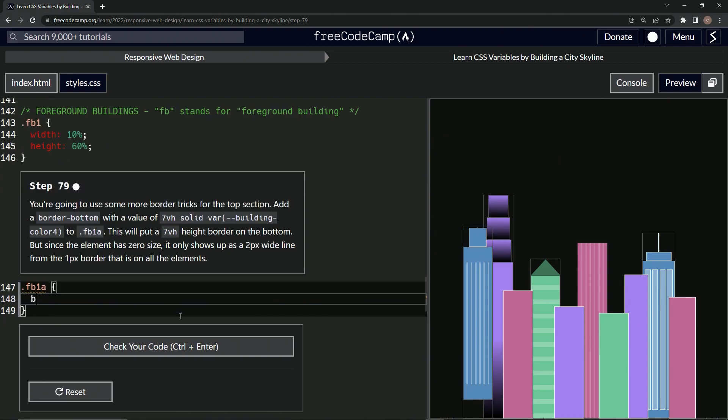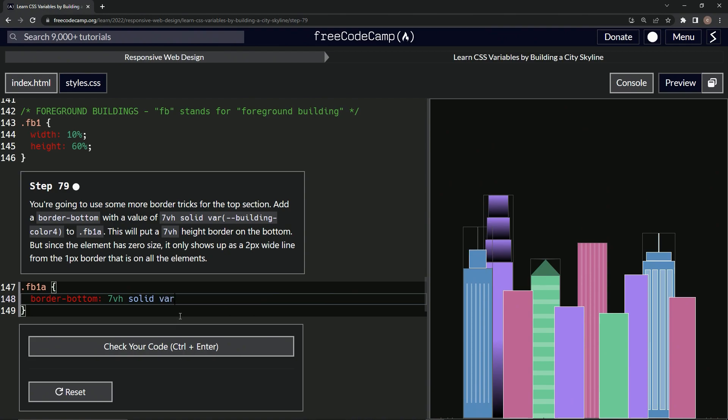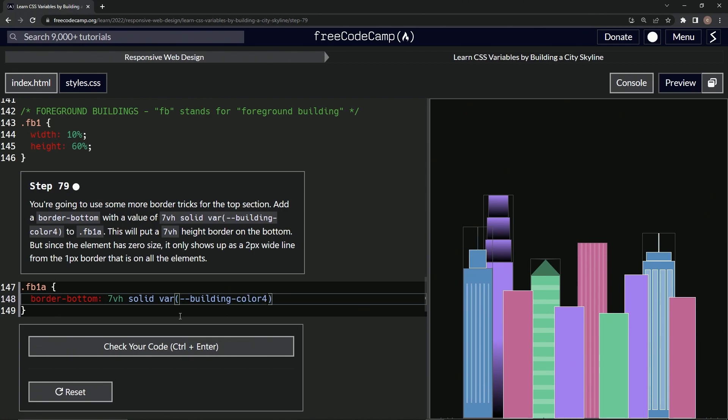And then we're going to put a border-bottom. We're going to have the values of 7 viewport height solid and var building-color4. Like that.